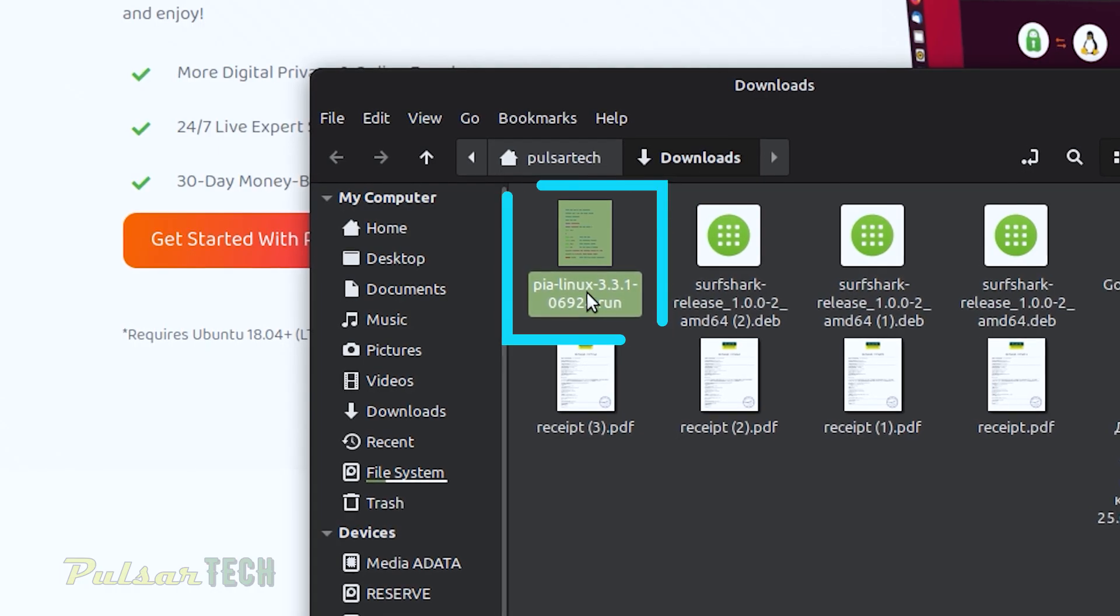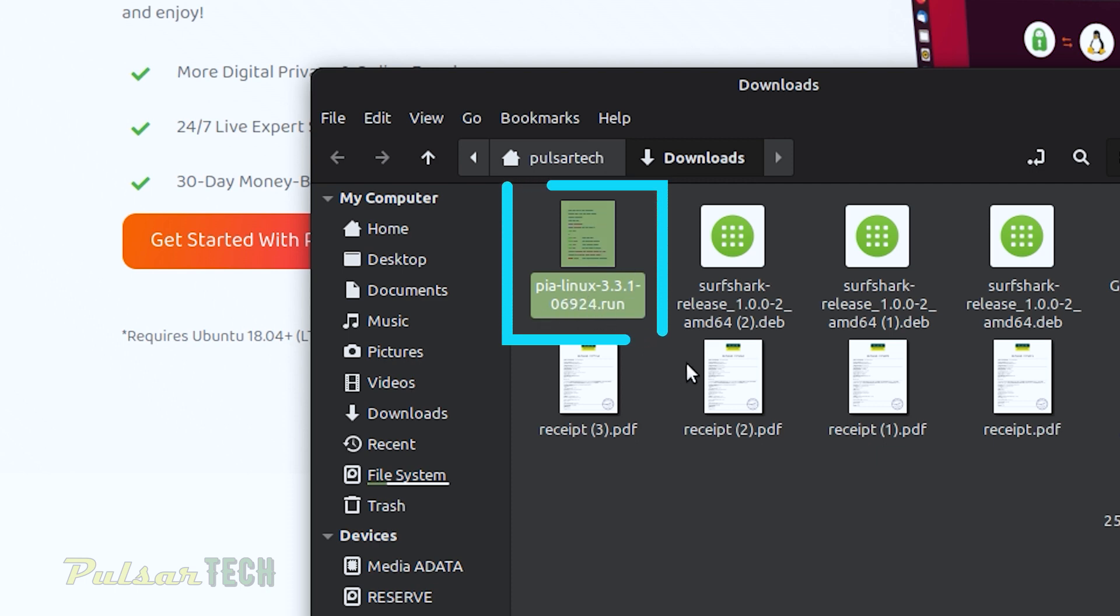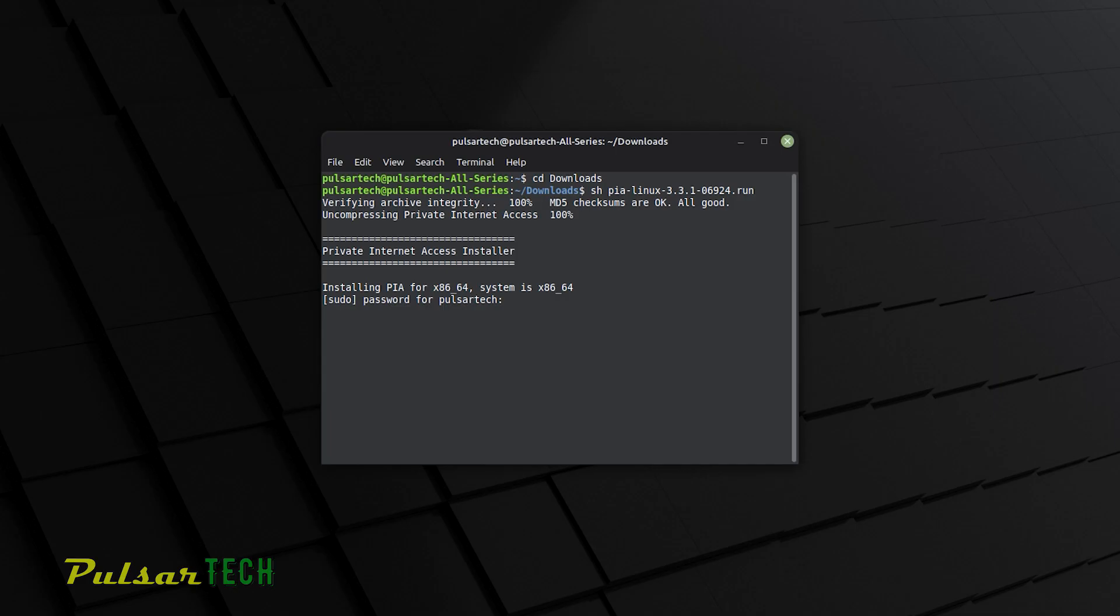You can find the name of this file in the download folder. So if you don't know what to type, go ahead and check out the download folder and then type the exact name of the file downloaded.